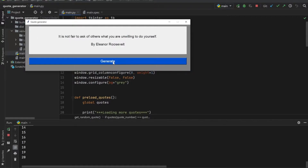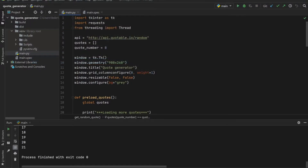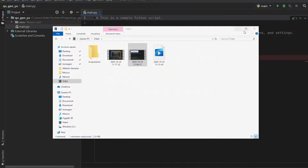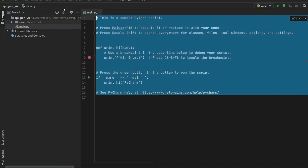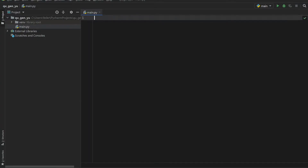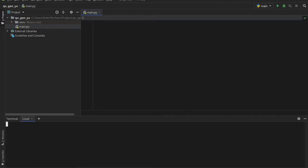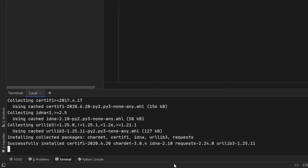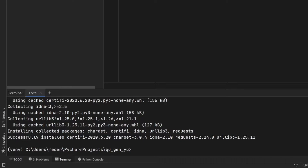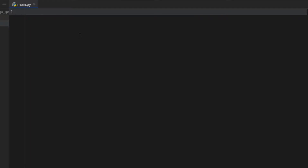Let's get started by closing this window and starting a new project. When you start a new project, you should have something similar to this — or just make sure your main file is empty. The first thing we want to do is go to our terminal. The only thing we have to install is the requests package, so type in pip install requests. It will collect and install the packages, and once done, we can close the terminal and start with our imports.